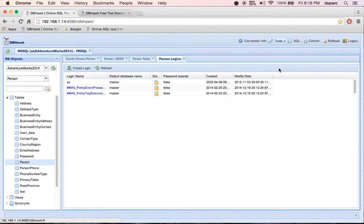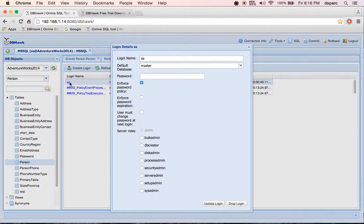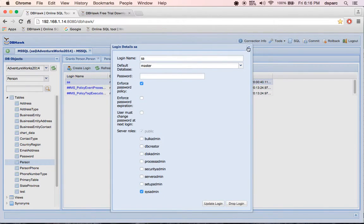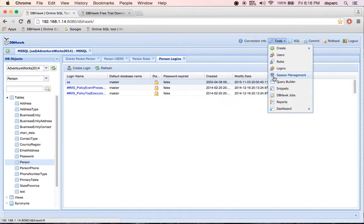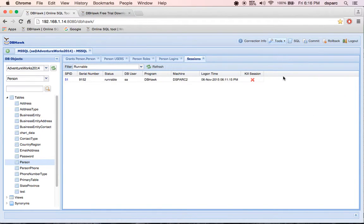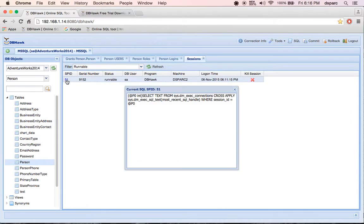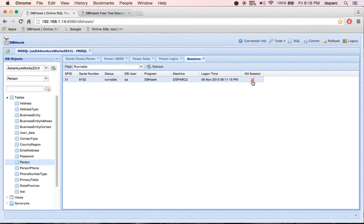View login details and create new login. View session details, session SQL, and also able to kill a session.